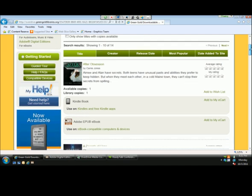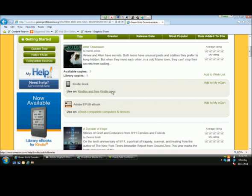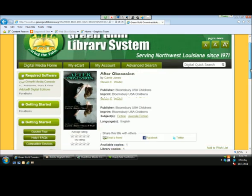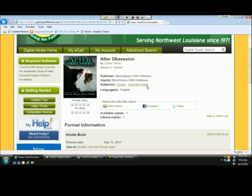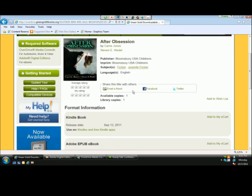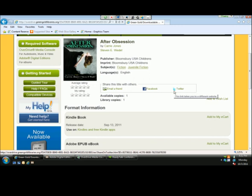Looking at the collection itself, users can sort by title, creator, release date, most popular, and date added to site. Taking a look at our first title, 'After Obsession,' you'll see there is one copy available. You have the option to choose your format — Kindle book, which can be delivered to your Kindle or Kindle app, and the EPUB e-book. Opening the title details page, you'll see the publisher, imprint, subjects, and language. Beneath that, there is share functionality — users can share the page by emailing it to a friend or posting to Facebook and Twitter.